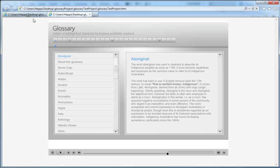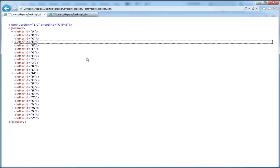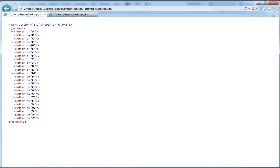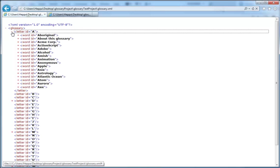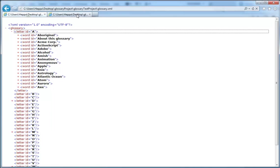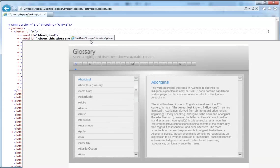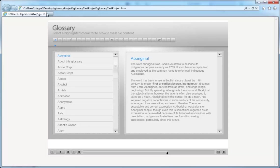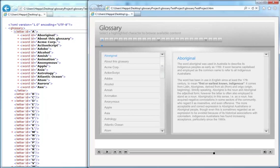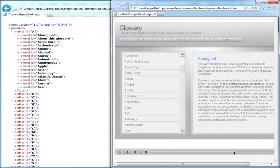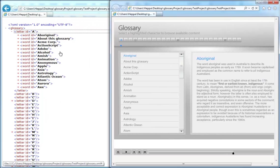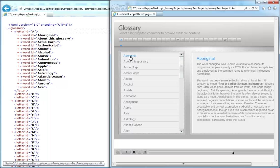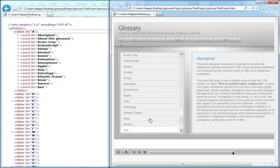If we switch back to the XML, if we fold out the letter A, this contains word IDs for all the letters that we see in our glossary. We can see we have word ID for Aboriginal and we have word ID for Aboriginal right here. All the words you see here are the words that are represented here in the widget.